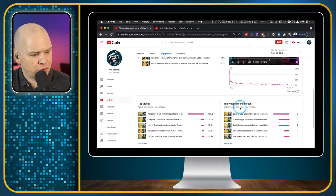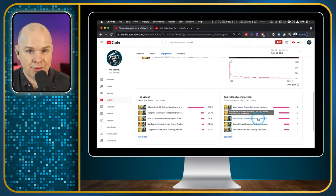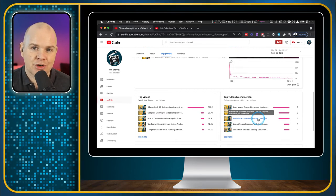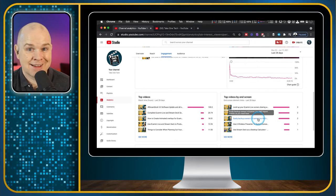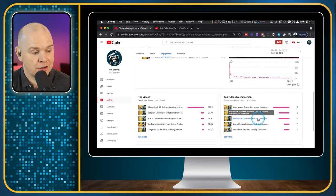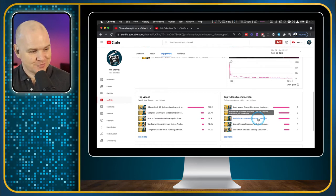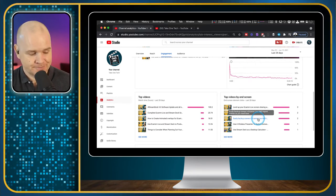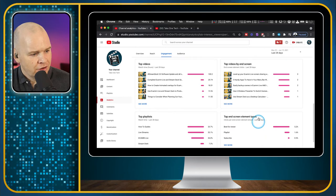We've also got top videos by end screen, which shows people who watched your videos and then clicked on the little end screens. If you're changing up end screens and trying different things, this is a great place to find out which ones are working and which entice people to click and watch more of your videos. At the end of the day, you want people to watch your content — you want them to click on your end screens and go watch more.